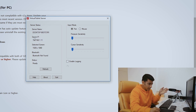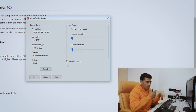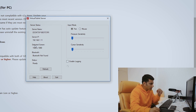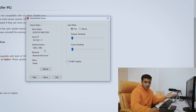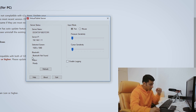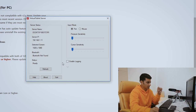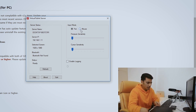In the Virtual Tablet Server window there are two sections. Under Server Status you can see your server name — the name assigned to my PC — and the server IP. I'm using a Wi-Fi router, so make sure you are on the same LAN network. It also shows the selected screen and resolution — it's a full HD display so it shows the proper resolution. Bluetooth is not found because my PC doesn't have Bluetooth, but on a laptop it may appear.